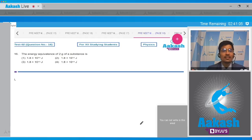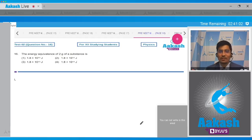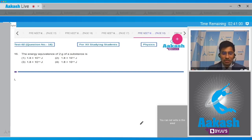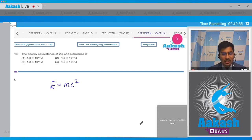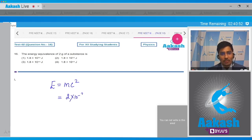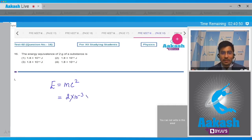In question 16, the energy equivalence of 2g of a substance is to be calculated and four options are given. We can use Einstein's mass-energy equivalence relation: E = mc². Here m is given as 2g, so in SI units it will be 2×10⁻³ kg.